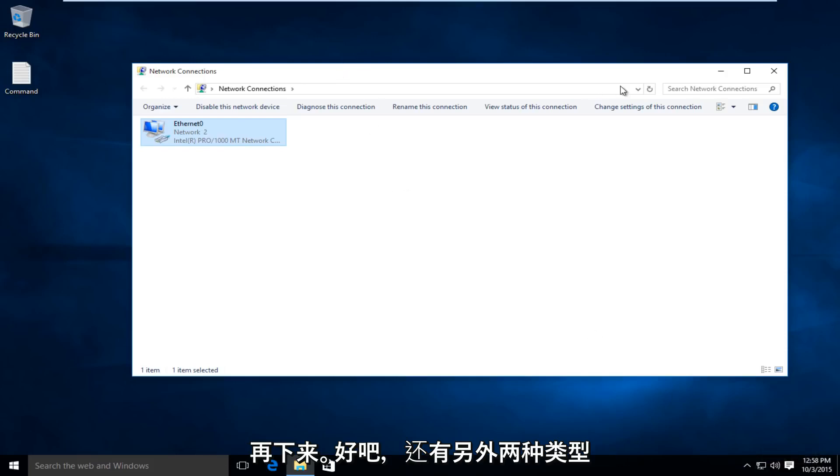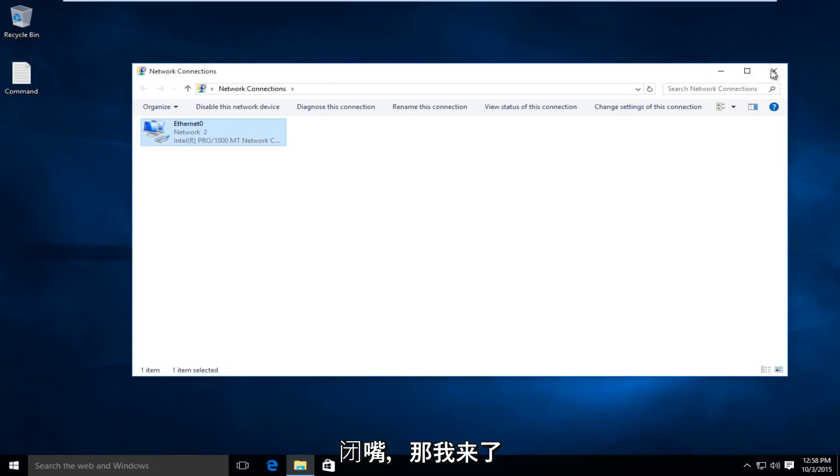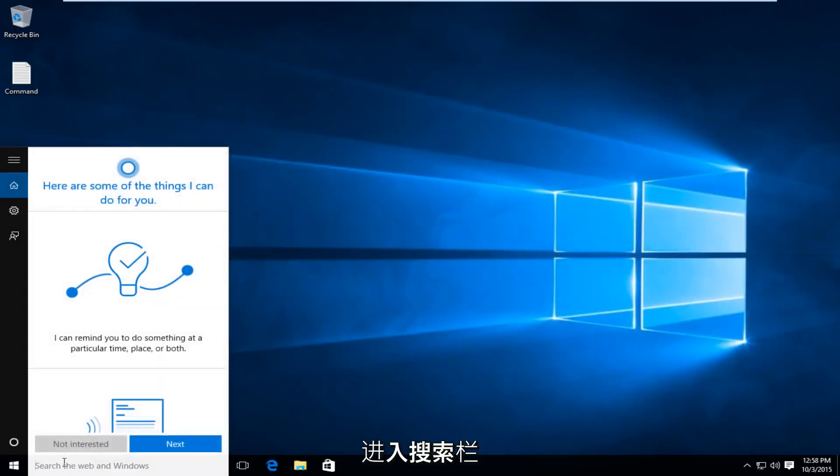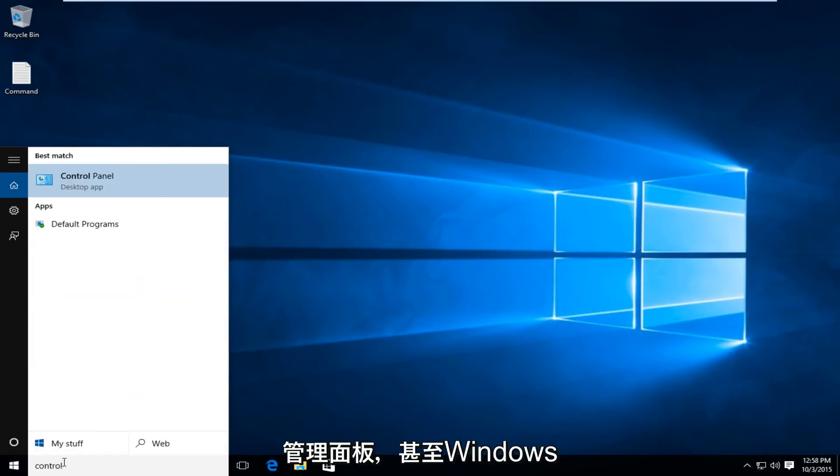There are two other methods I'm going to show of how to repair your internet connection, so we're going to close out of that. I'm going to type into our search bar and search Control Panel.